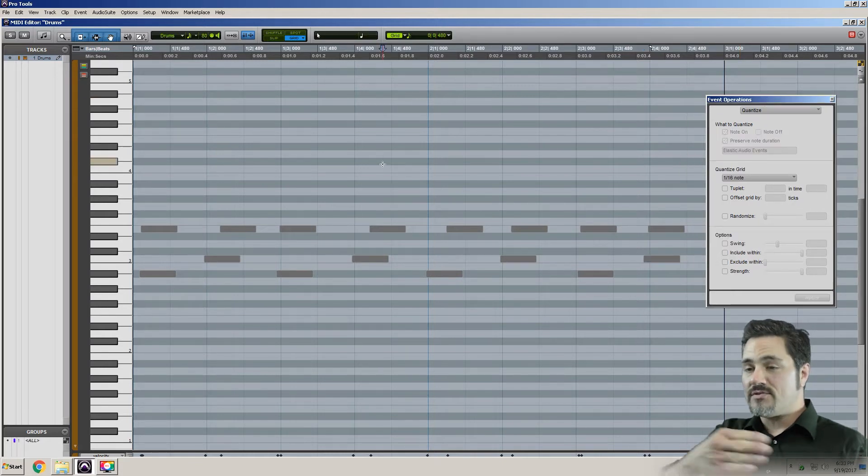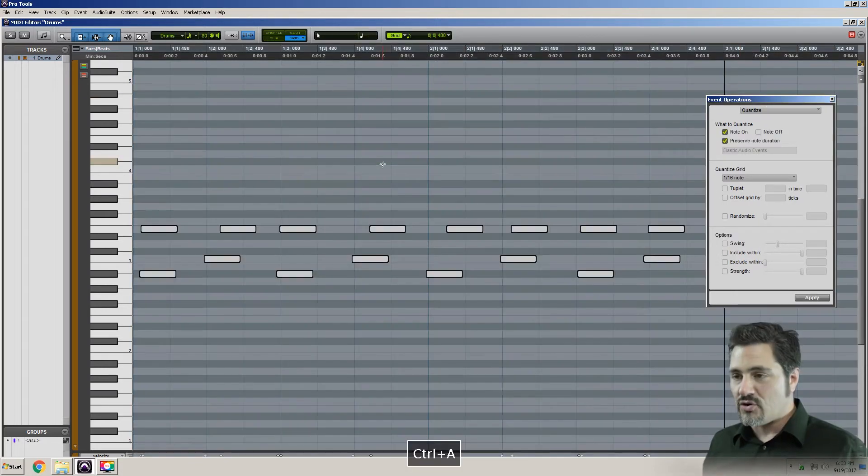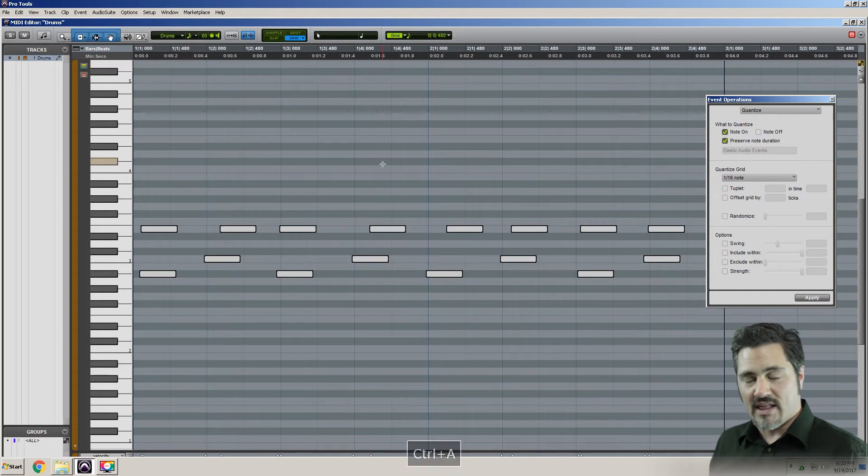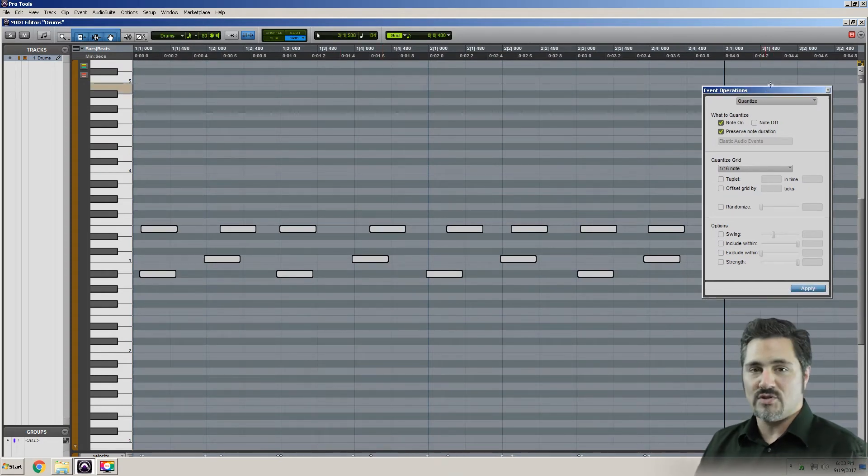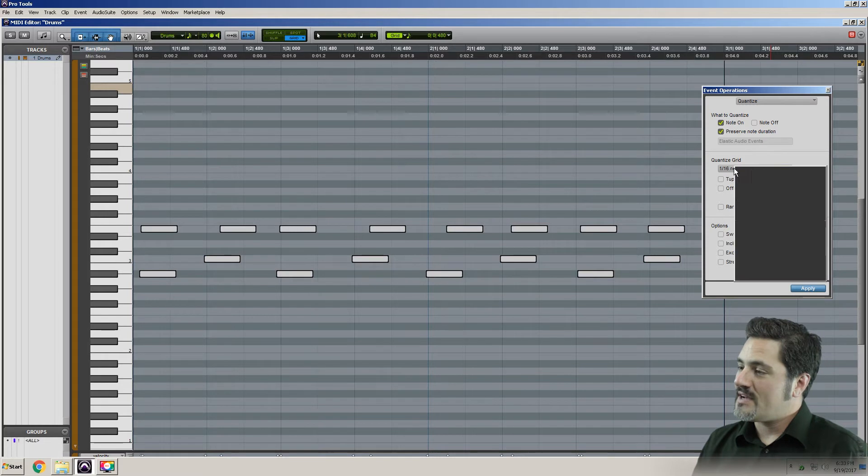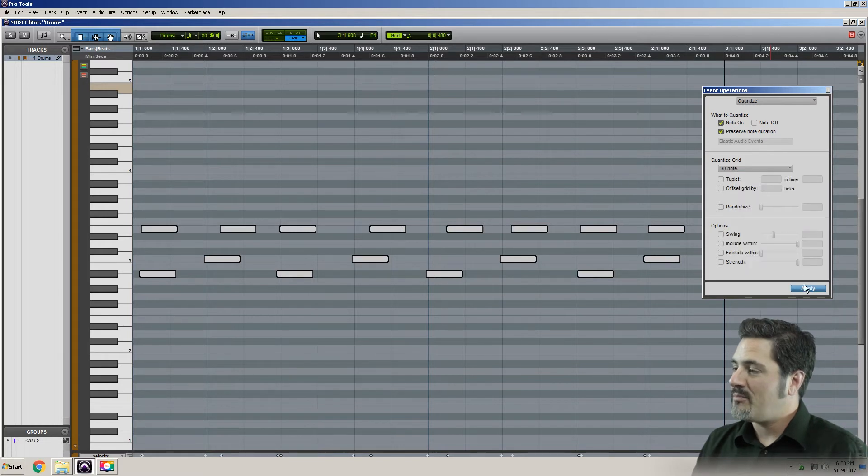To select all of those notes all at the same time, I'm gonna hit Ctrl-A, select all, and I'm simply gonna come over to the event operations window, and I'm gonna say my quantize grid should be eighth notes, and apply.